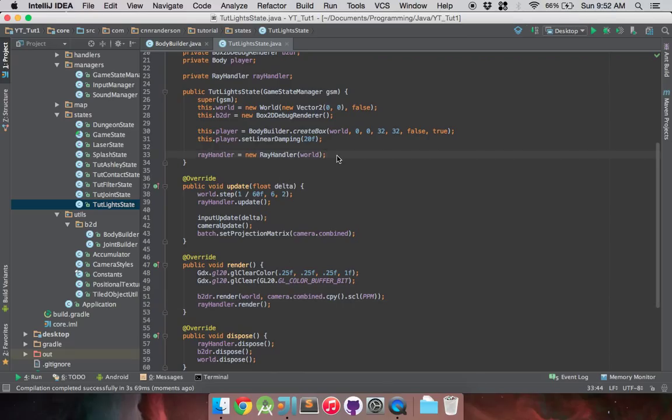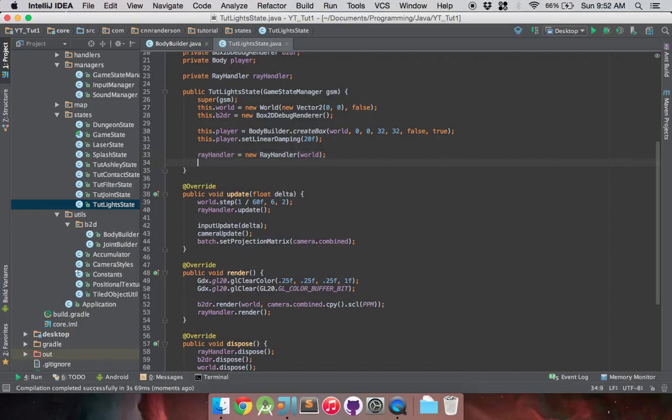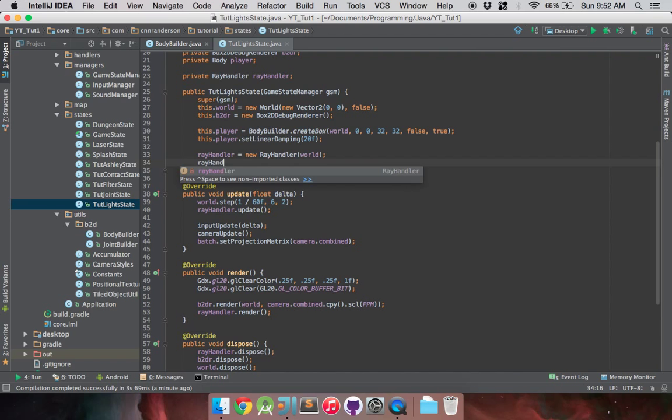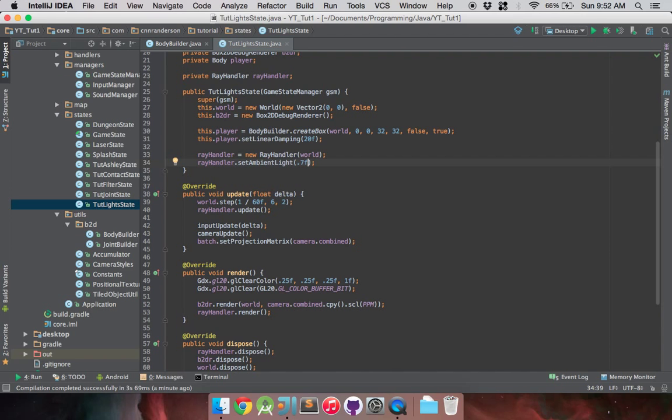As an extra side bit to this video, I think I'm going to add in ambient light just so you guys can get going with that and be able to see your objects after you've added the Box2D light renderer and update methods. We're going to do rayHandler.setAmbientLight and change that to 0.7. That is a value between 0 to 1, just so you know.